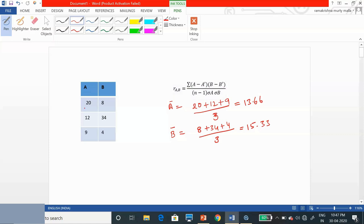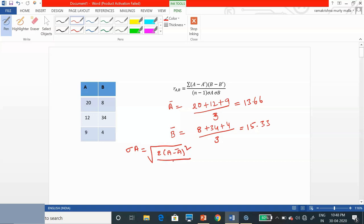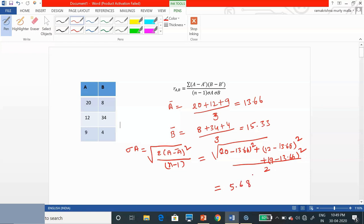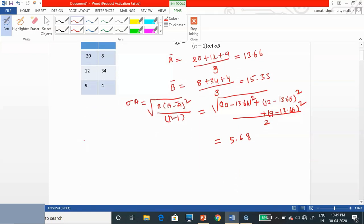Now we find sigma A, the standard deviation of A. The equation is the square root of sigma (A minus A-bar) squared divided by N minus 1. Substituting: (20 minus 13.66) squared plus (12 minus 13.66) squared plus (9 minus 13.66) squared, all divided by 2. Simplifying, the standard deviation of A equals 5.68.